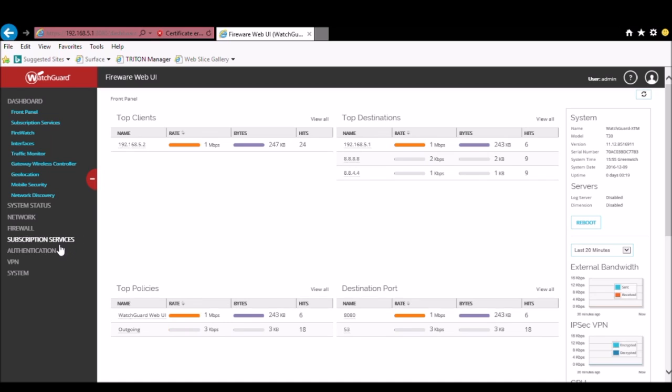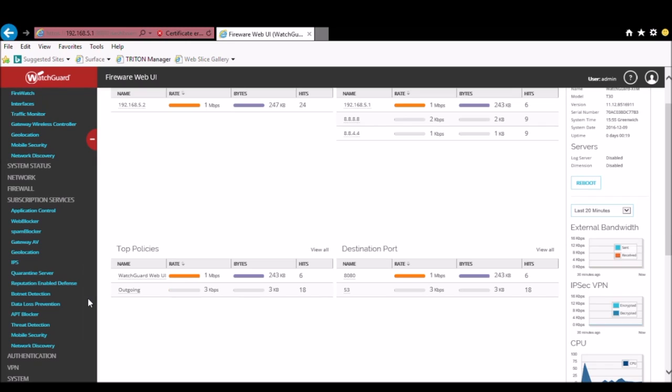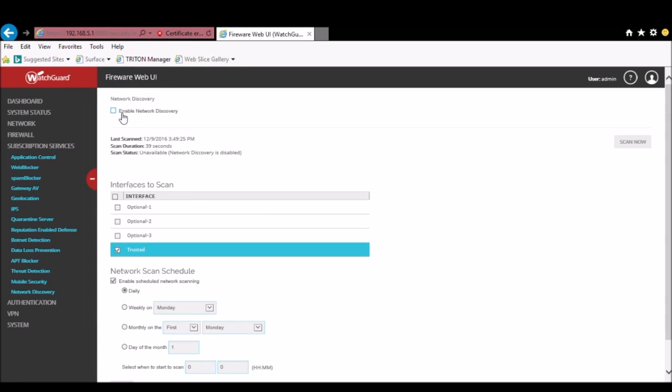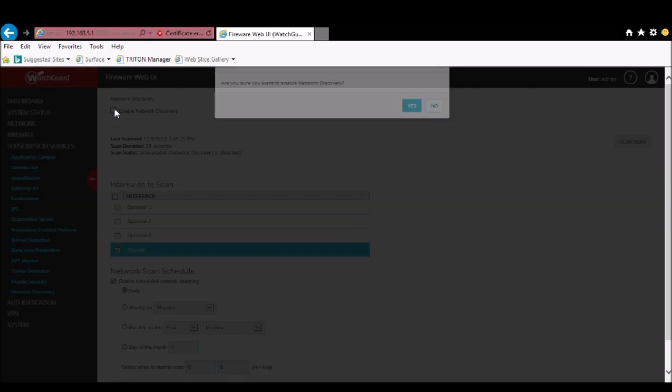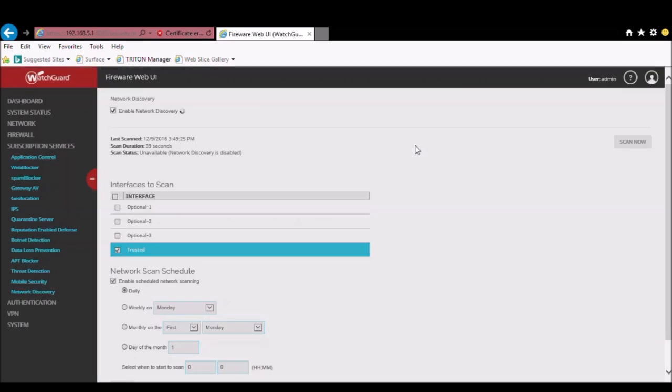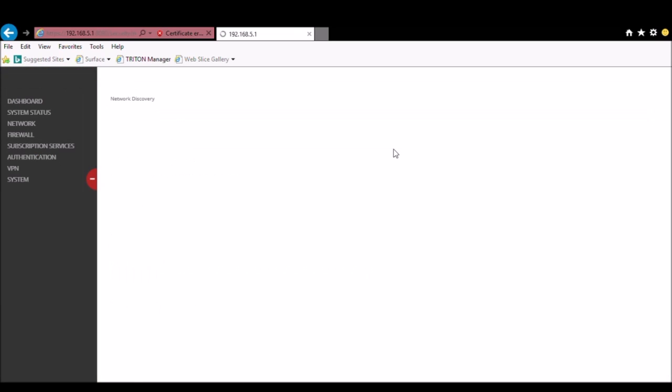So the settings for Network Discovery will be found under Subscription Services and then Network Discovery. To enable just check the checkbox at the top, which will allow you to configure the interfaces and enable a schedule.